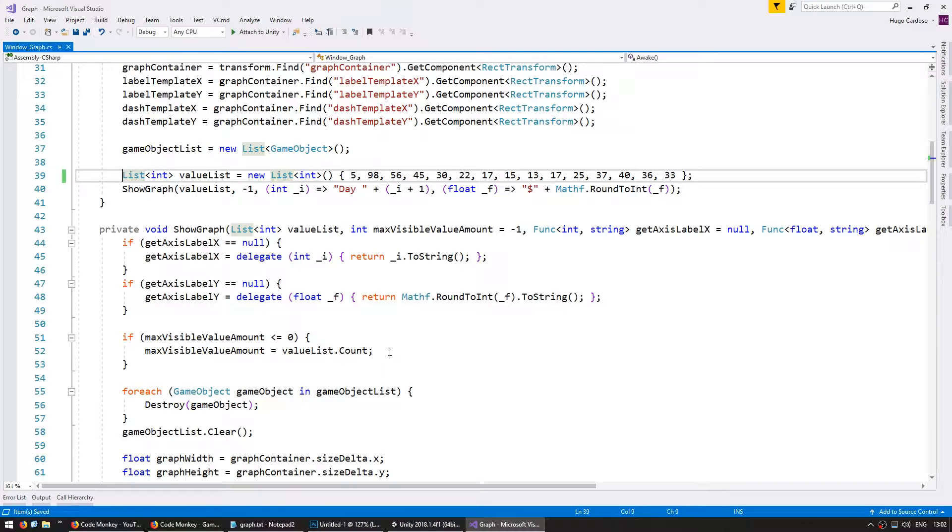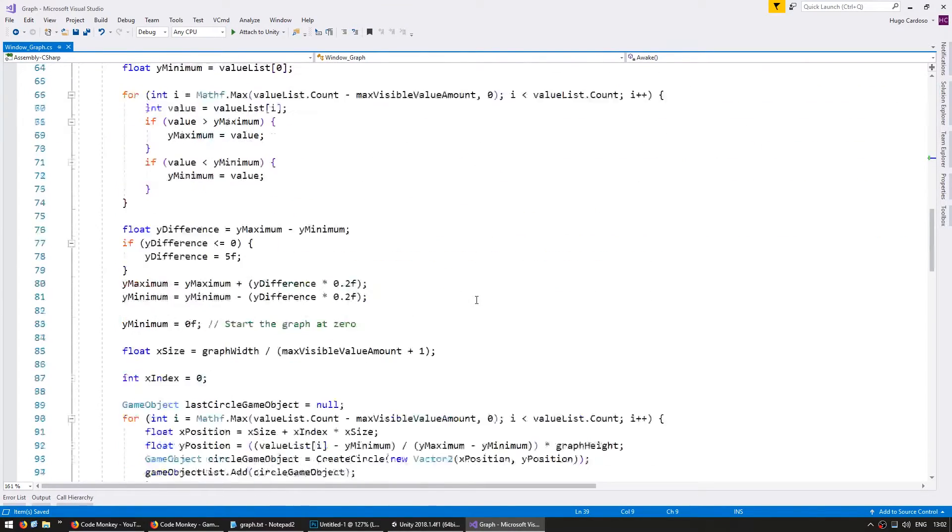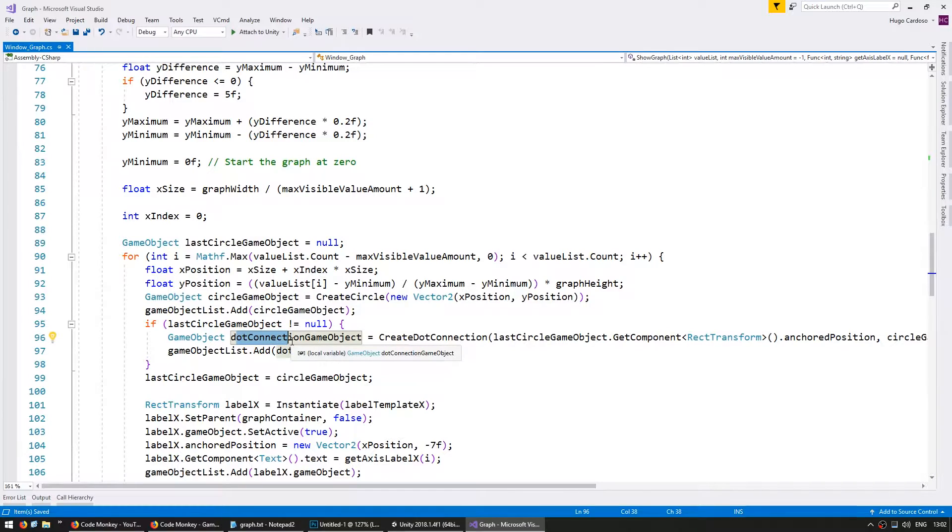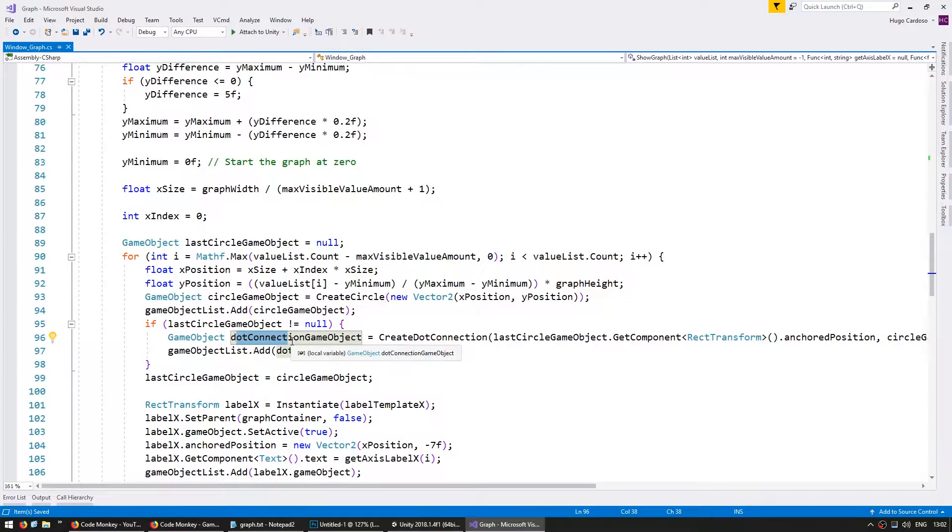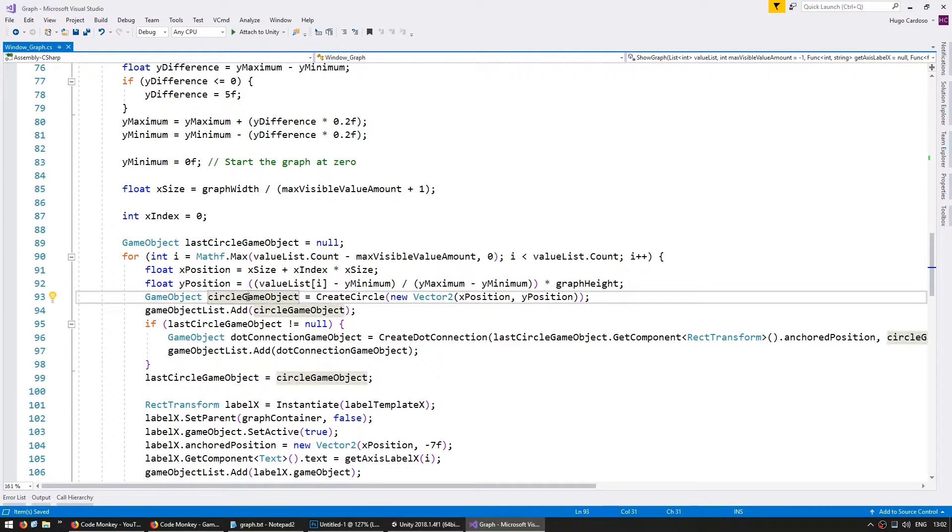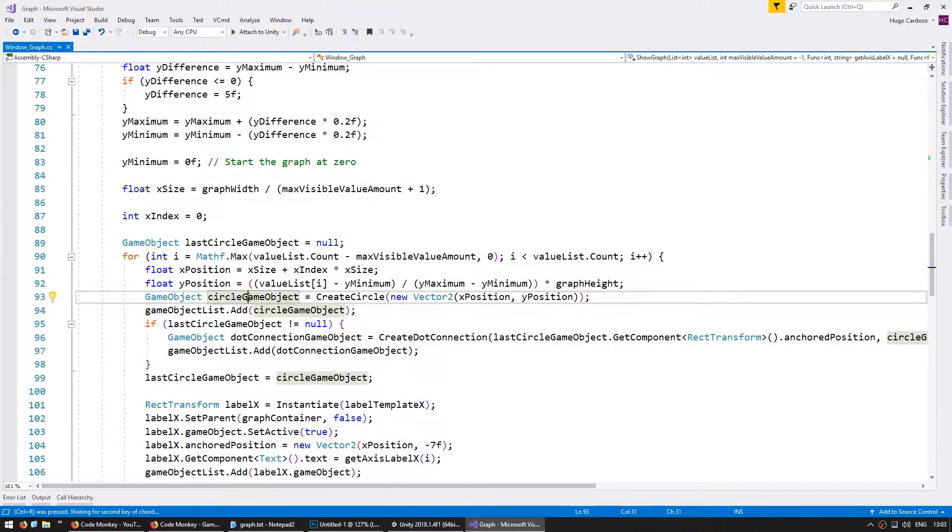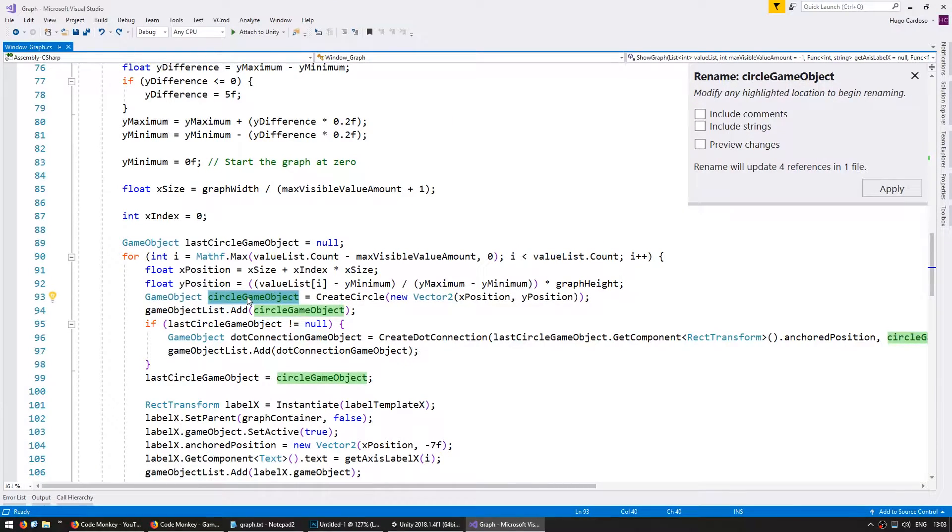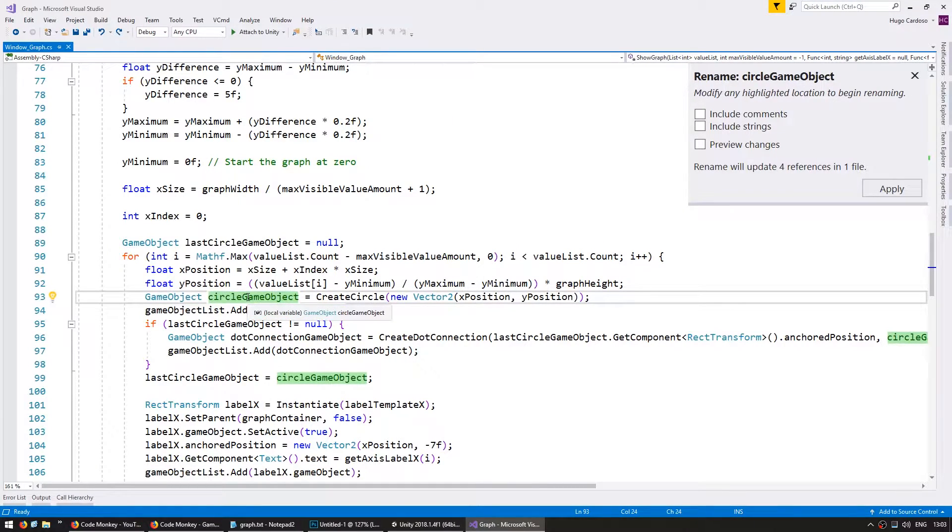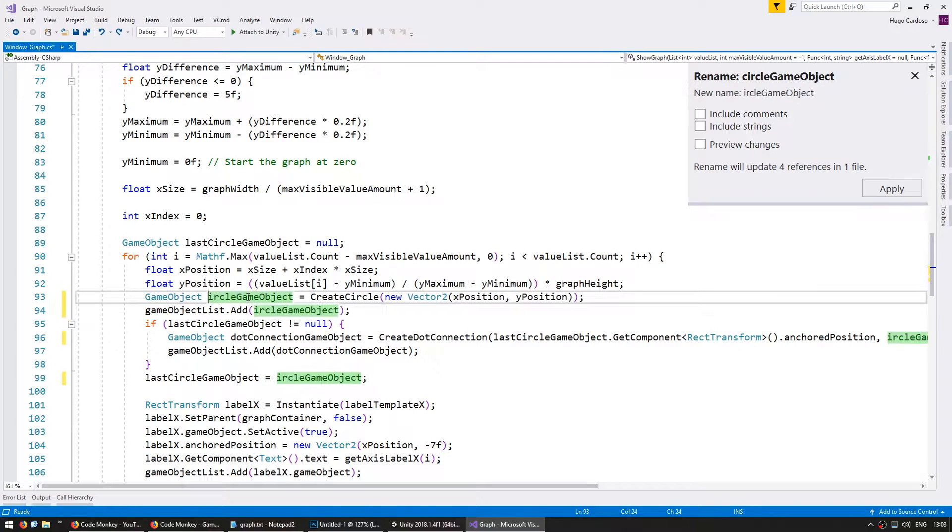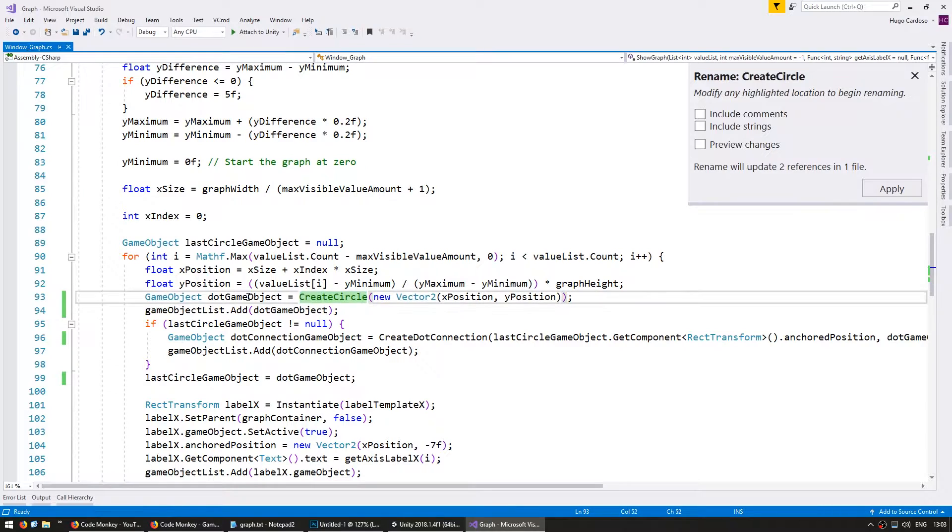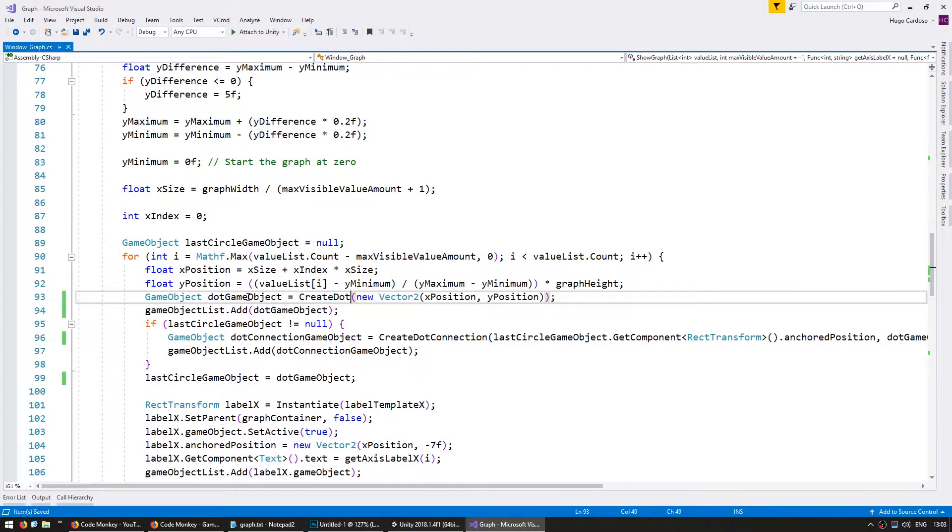In here we're using two different names. We're creating a circle, but then we're using a dot connection game object. So that is not clean code. To keep things consistent, let's make all references called dot. And here's a Visual Studio tip. If you press Ctrl-R-R, you can rename an object in our code. It will automatically rename all instances of that object. So in here, circle game object will be the dot game object, and the create circle will become create dot.